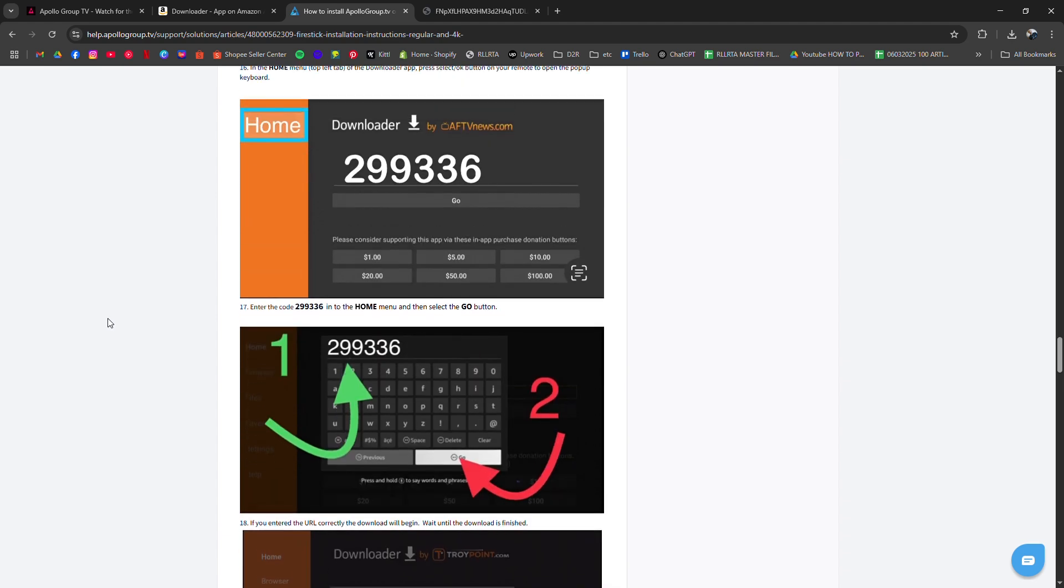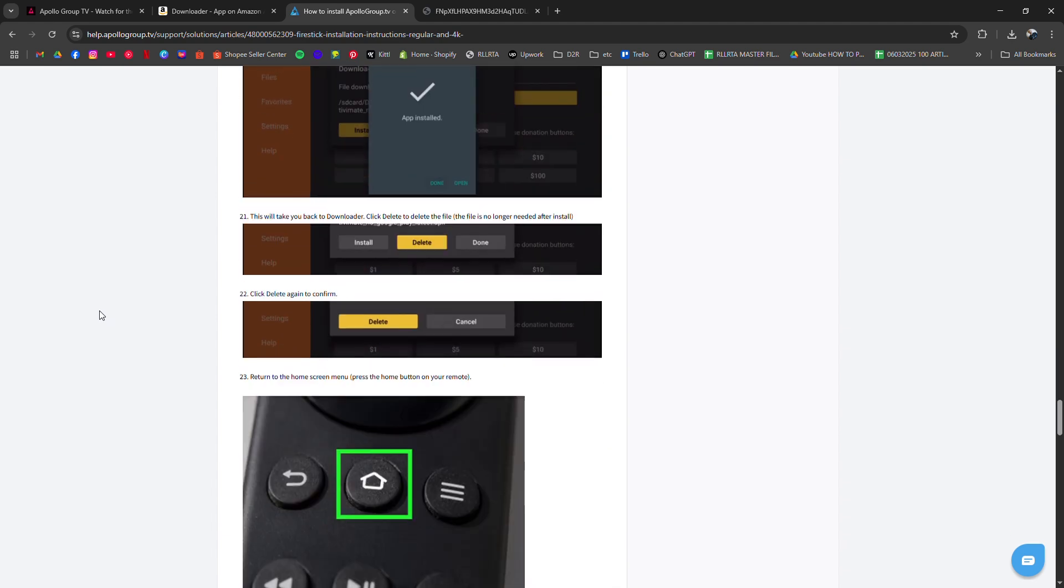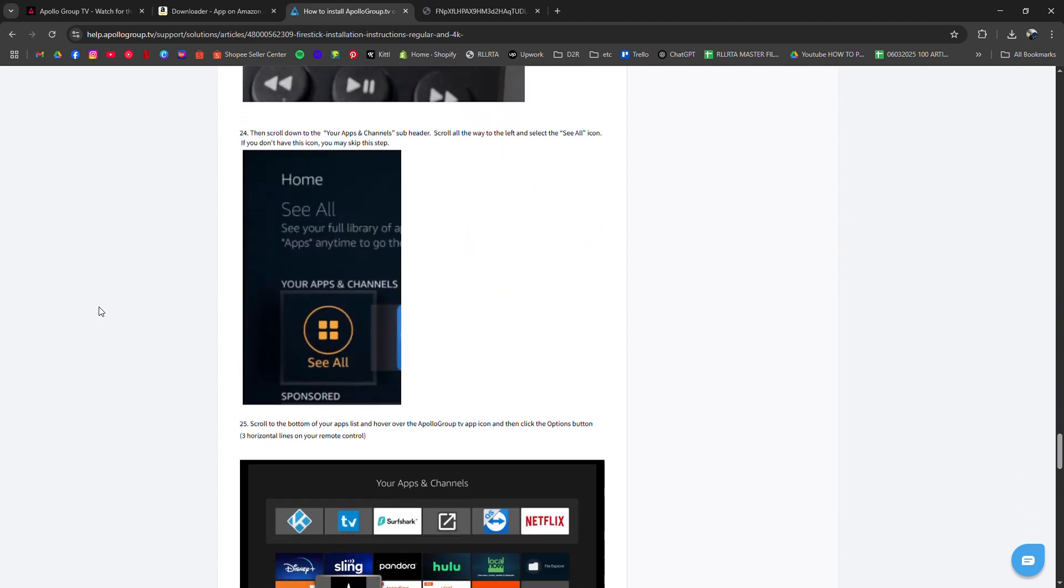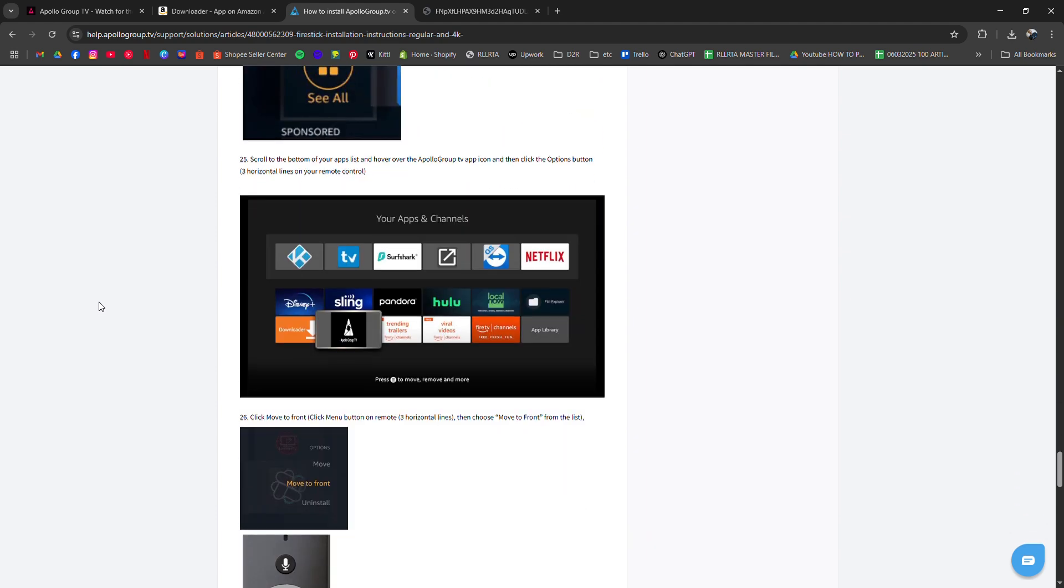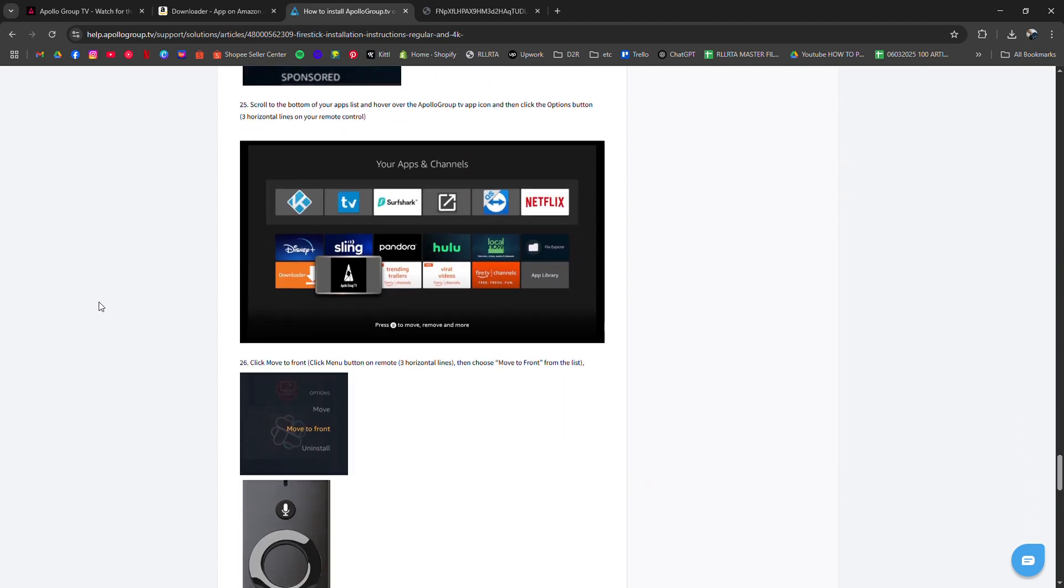Once it finishes, click install, then done and delete the APK file to free up space.